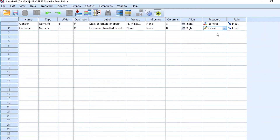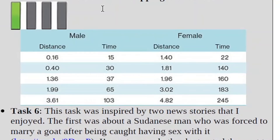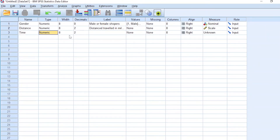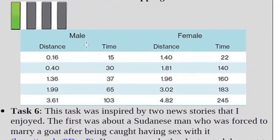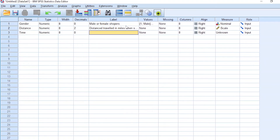Leave columns and align as they are. For measure, distance is scale. Why? Because there is a real zero — someone can travel zero miles if they do not move at all. So that's a scale variable. The next variable is time. It's a numeric variable, width is eight, and decimals are zero because we do not have any decimal places in our time data.